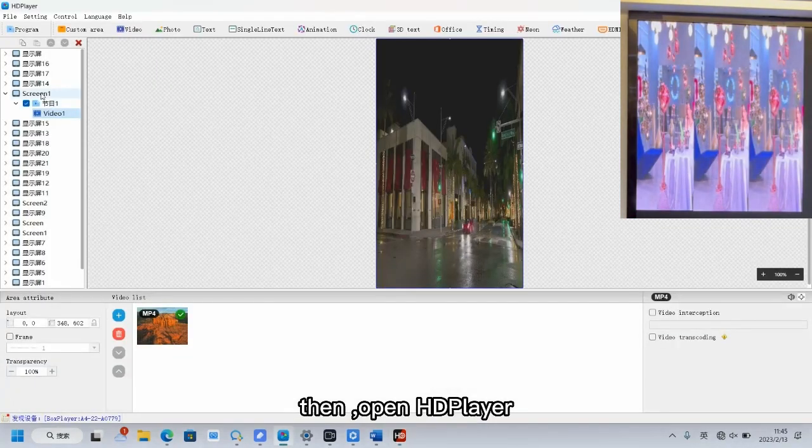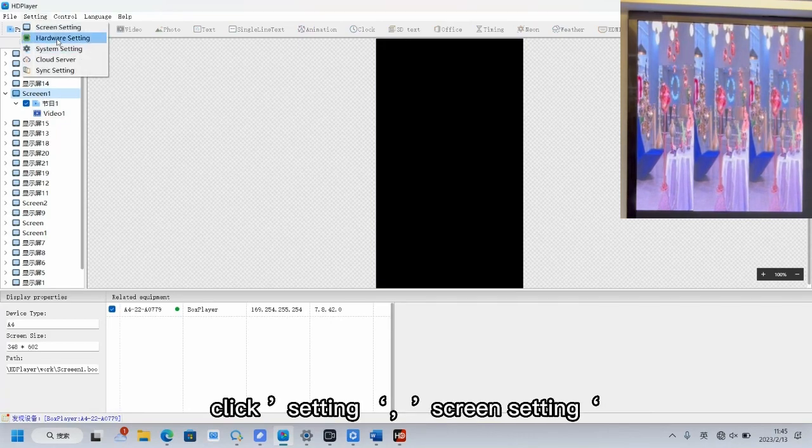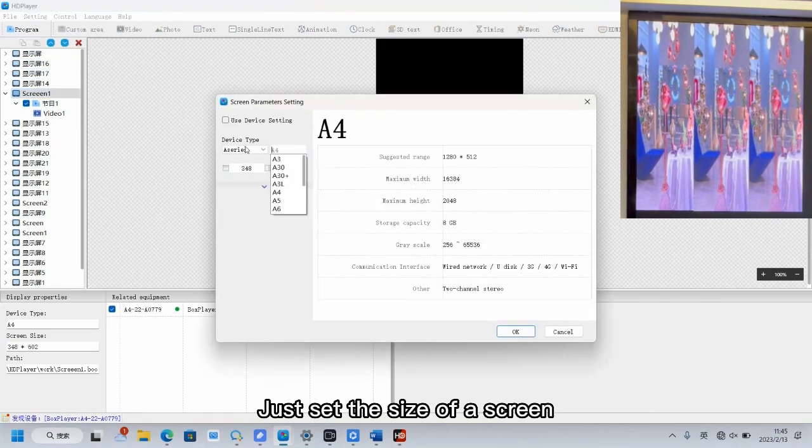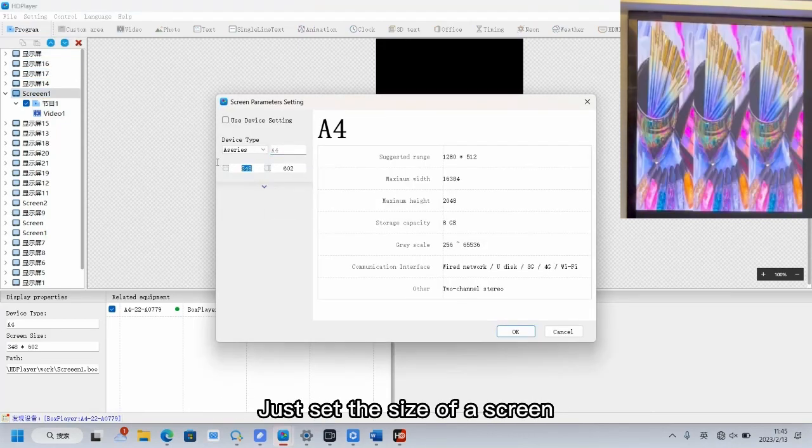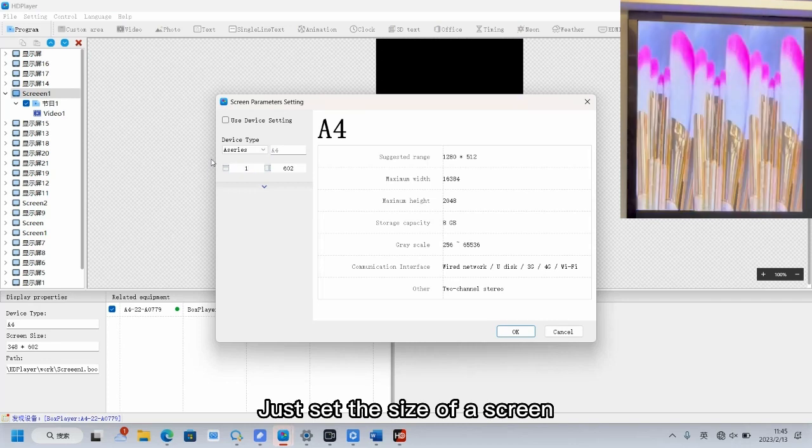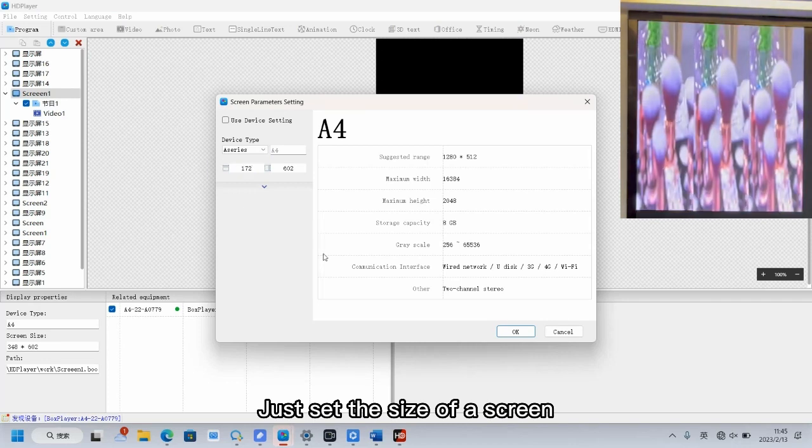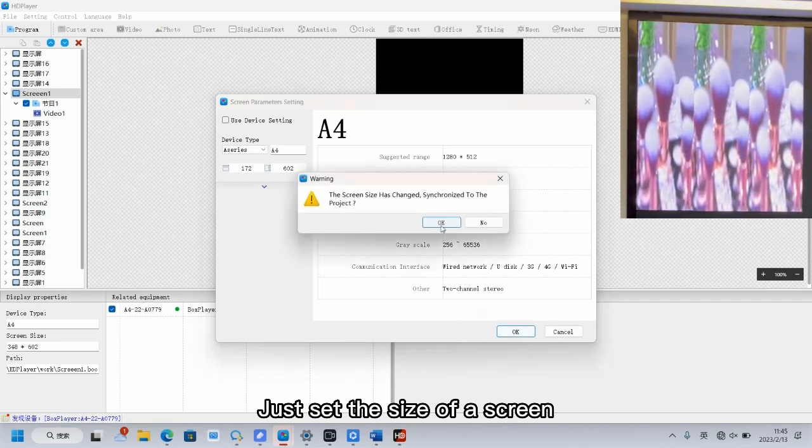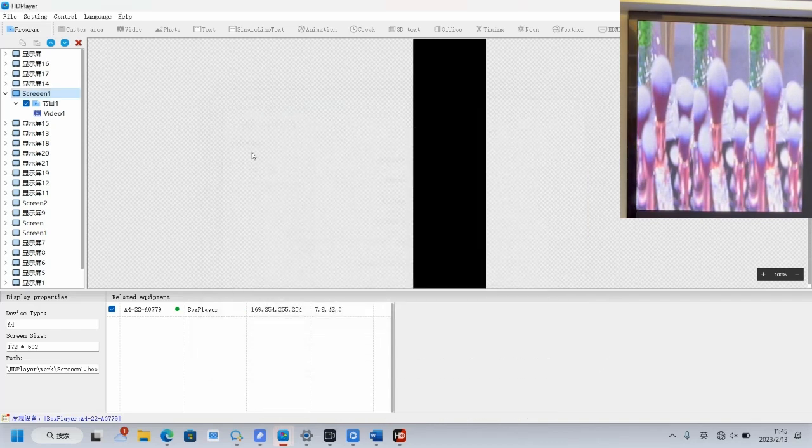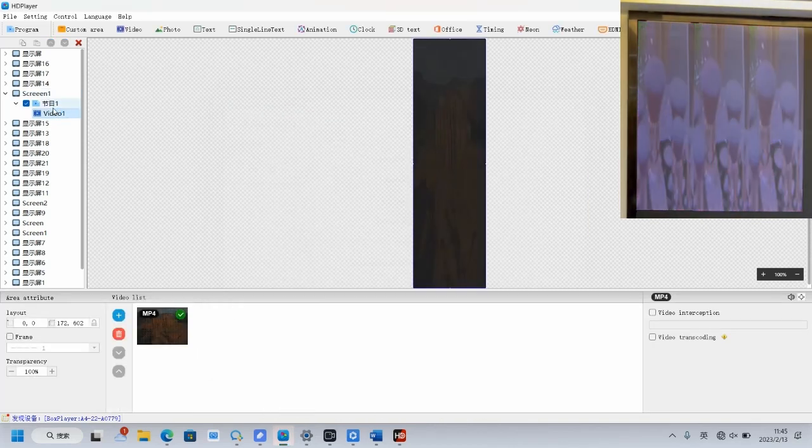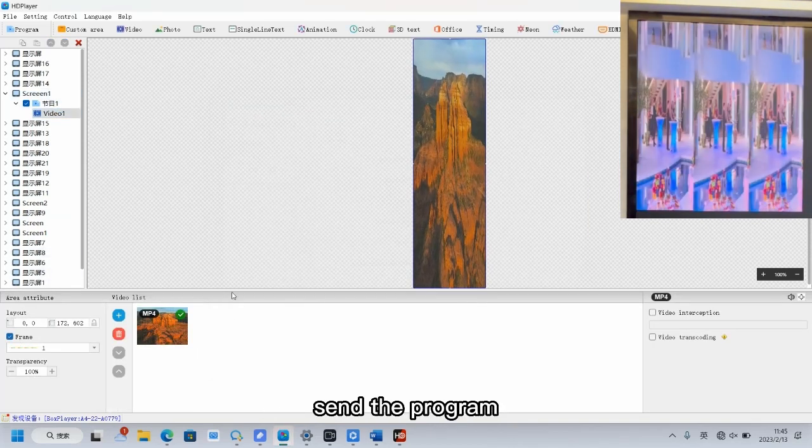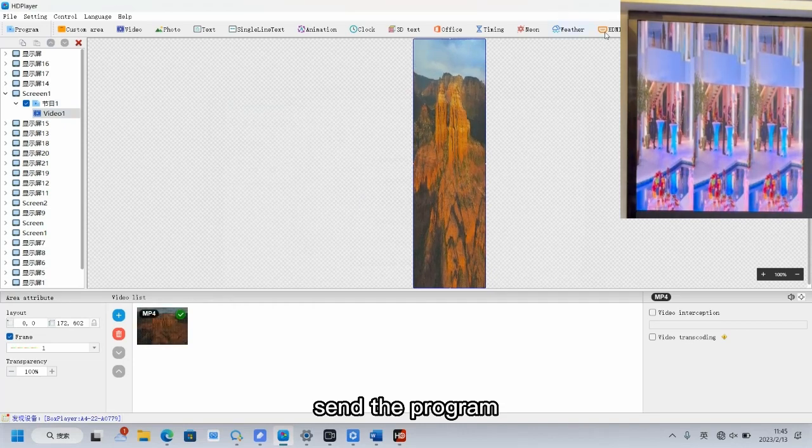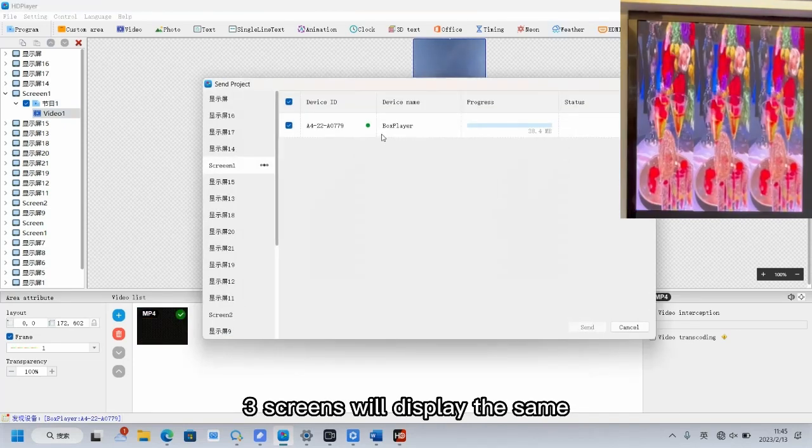Then open HD player. Click setting, screen setting. Just set the size of a screen. Send the program. Three screens will display the same.